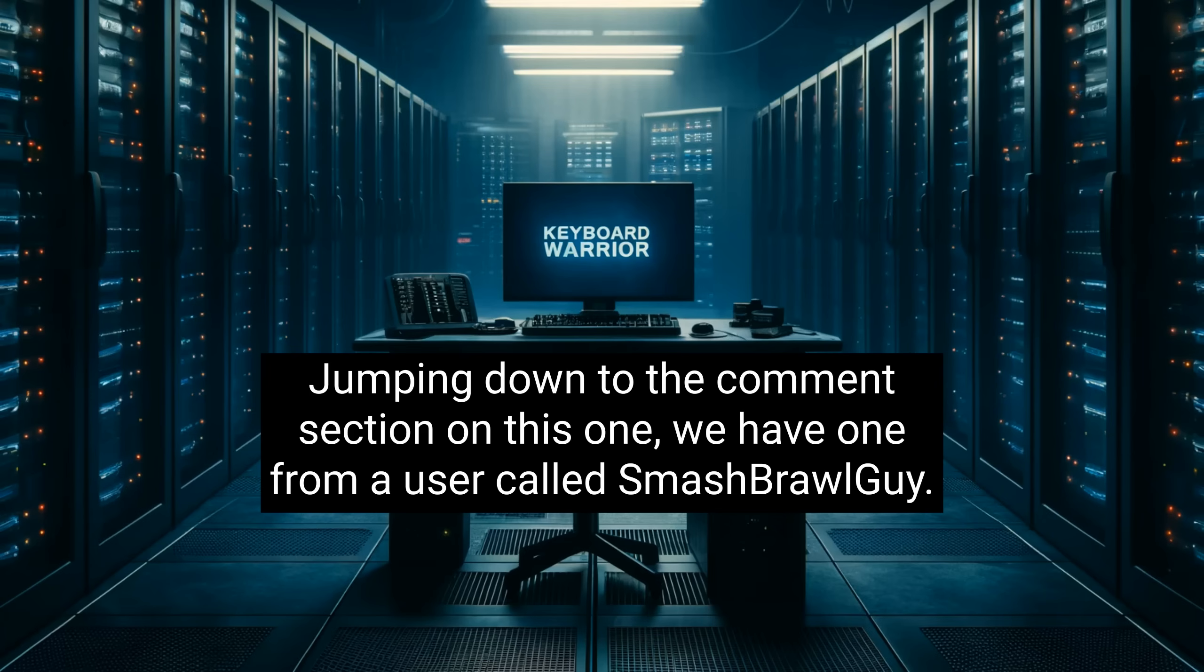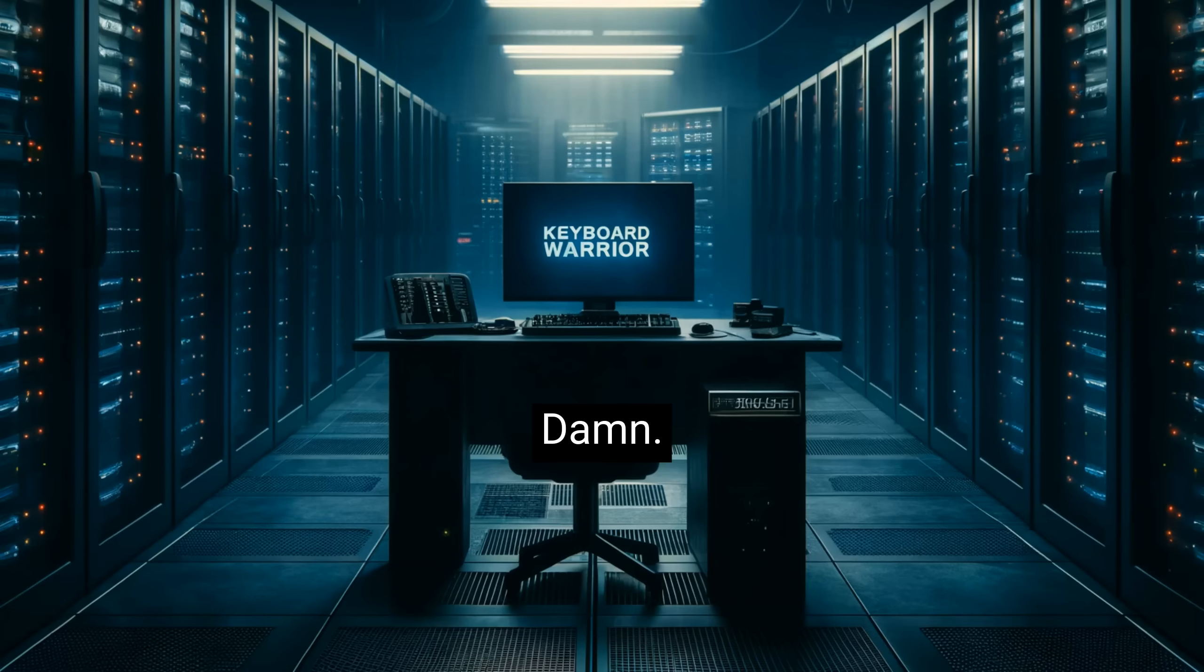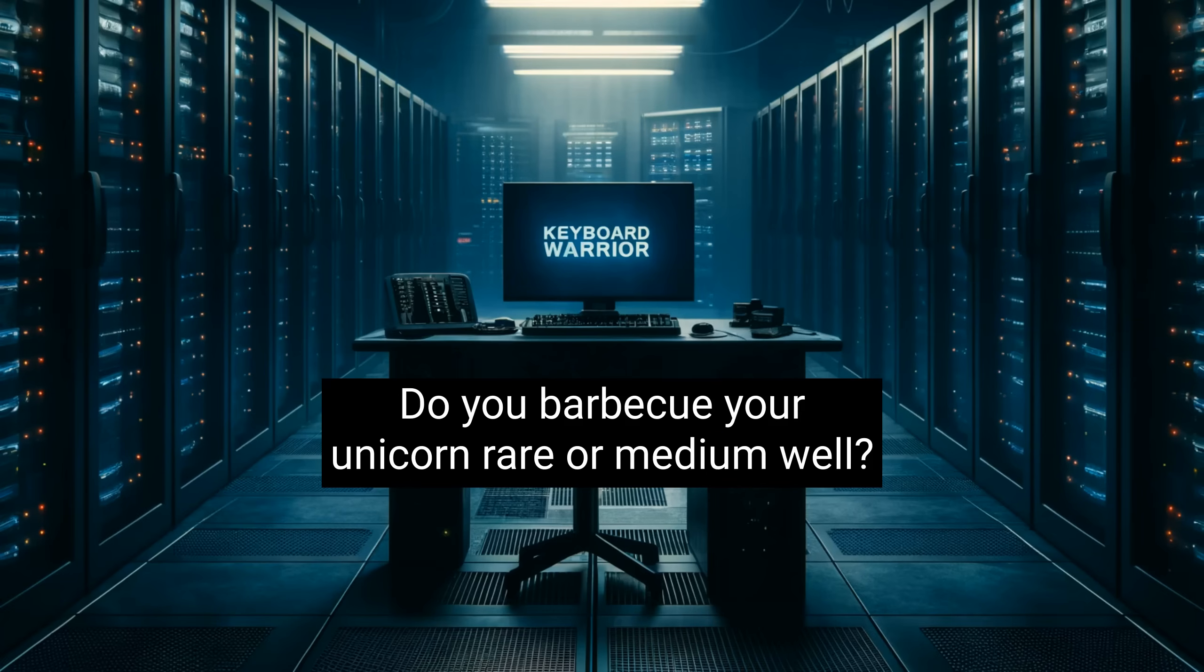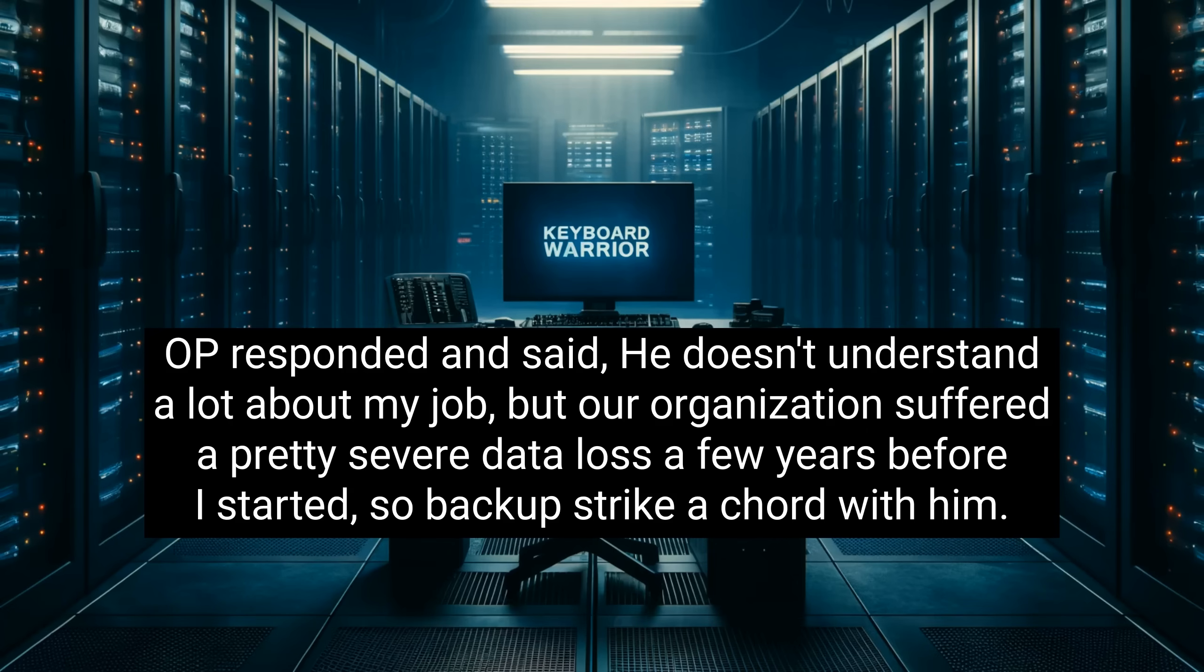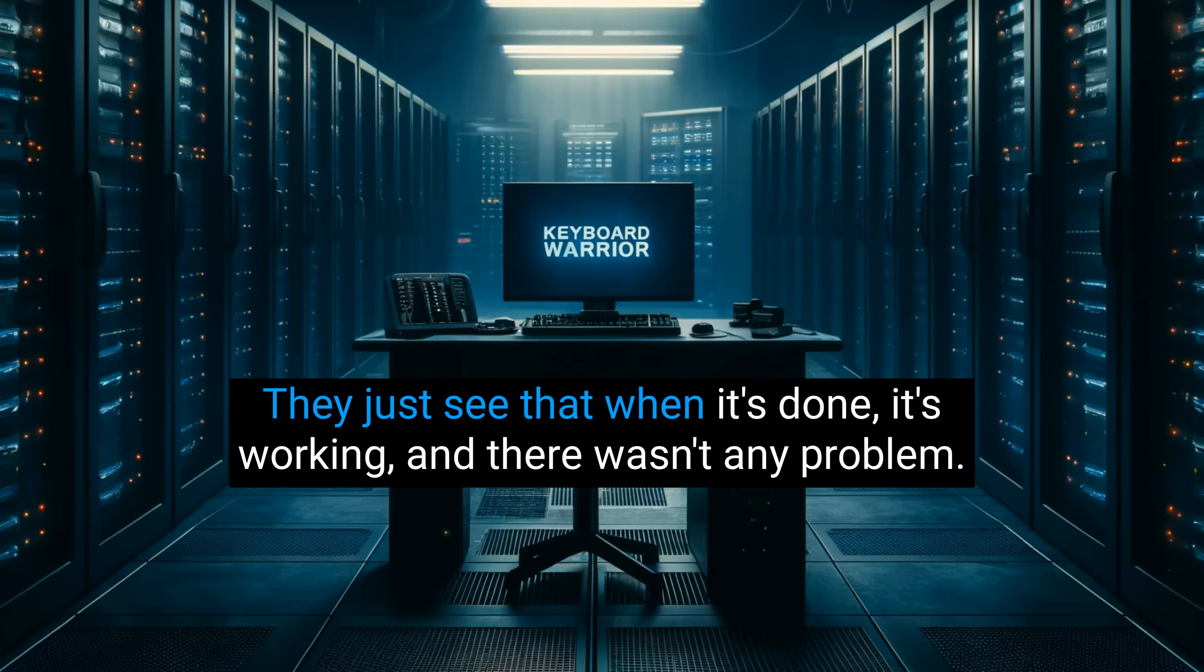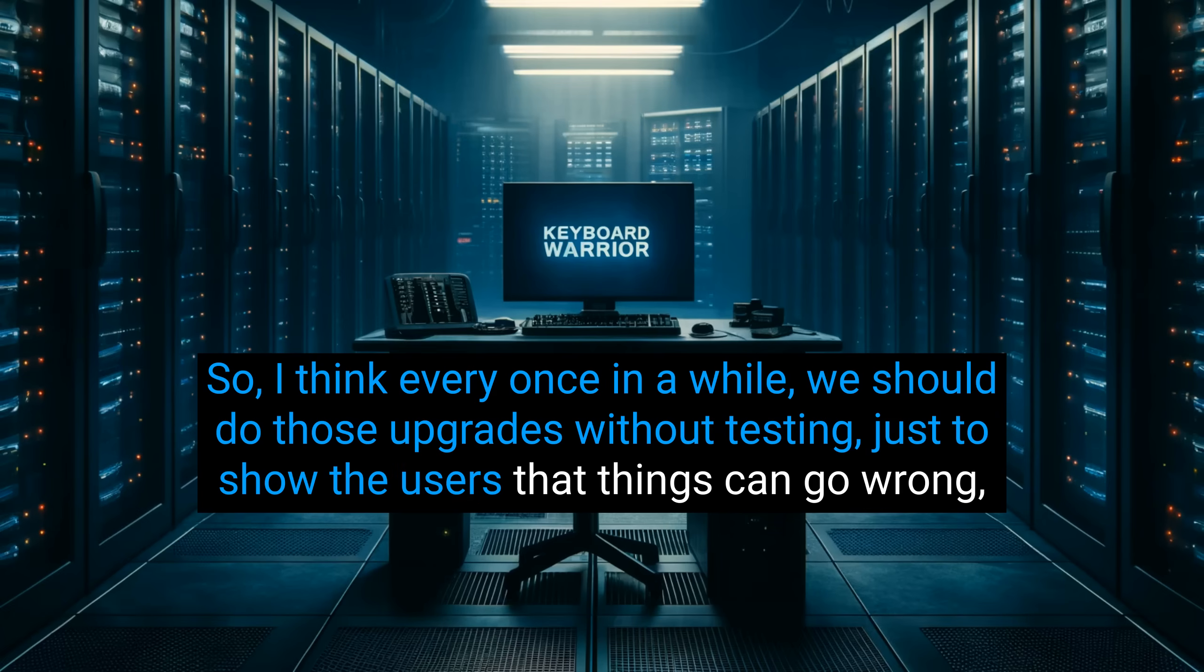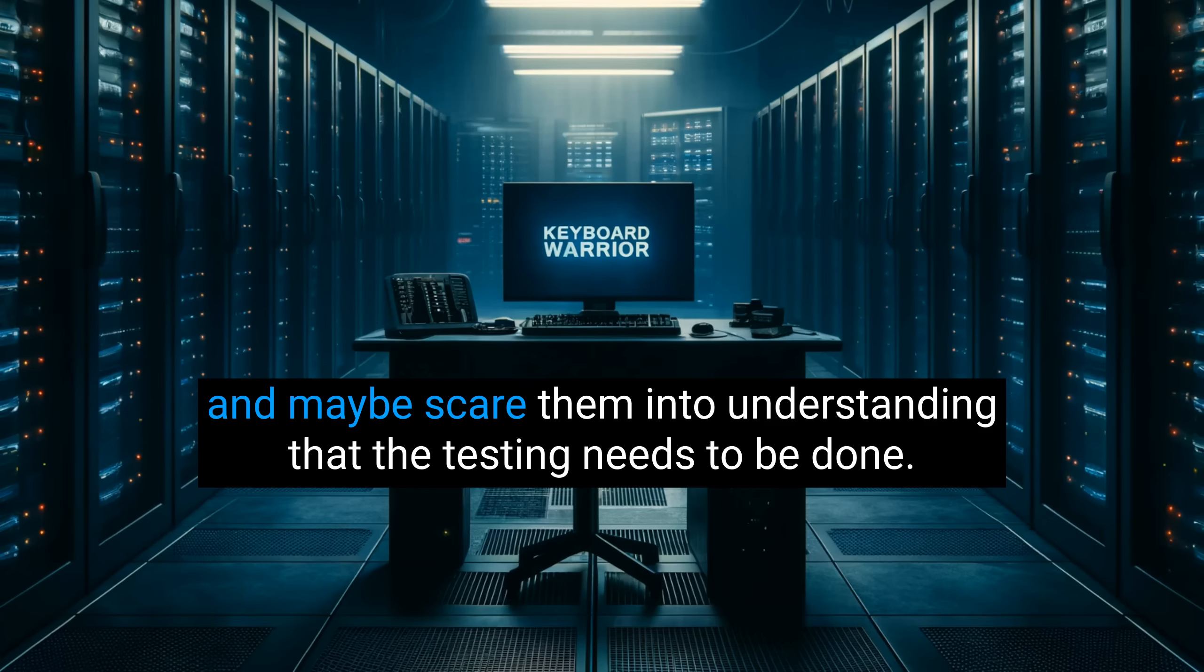Jumping down to the comment section on this one, we have one from a user called Smash Brawl Guy. It says, a reasonable boss who understands your responsibilities and is content when you perform them to the letter? Damn. Do you barbecue your unicorn rare or medium well? OP responded and said, he doesn't understand a lot about my job, but our organization suffered a pretty severe data loss a few years before I started, so backups strike a chord with him. Yep, users do not understand the testing phase of doing an upgrade to something, they just see that when it's done, it's working, and there wasn't any problem. So I think every once in a while, we should do those upgrades without testing, just to show the users that things can go wrong, and maybe scare them into understanding that the testing needs to be done.